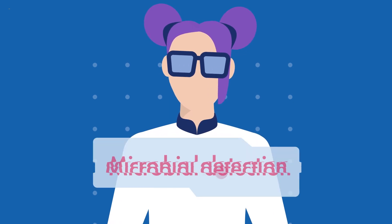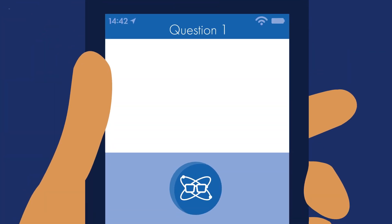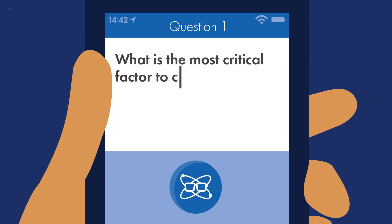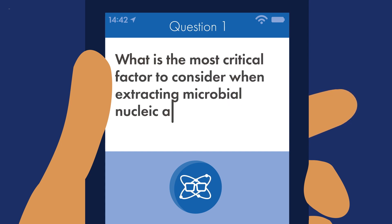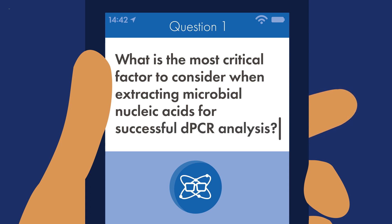Let's have a look at the first question. Question 1: What is the most critical factor to consider when extracting microbial nucleic acids for successful dPCR analysis?